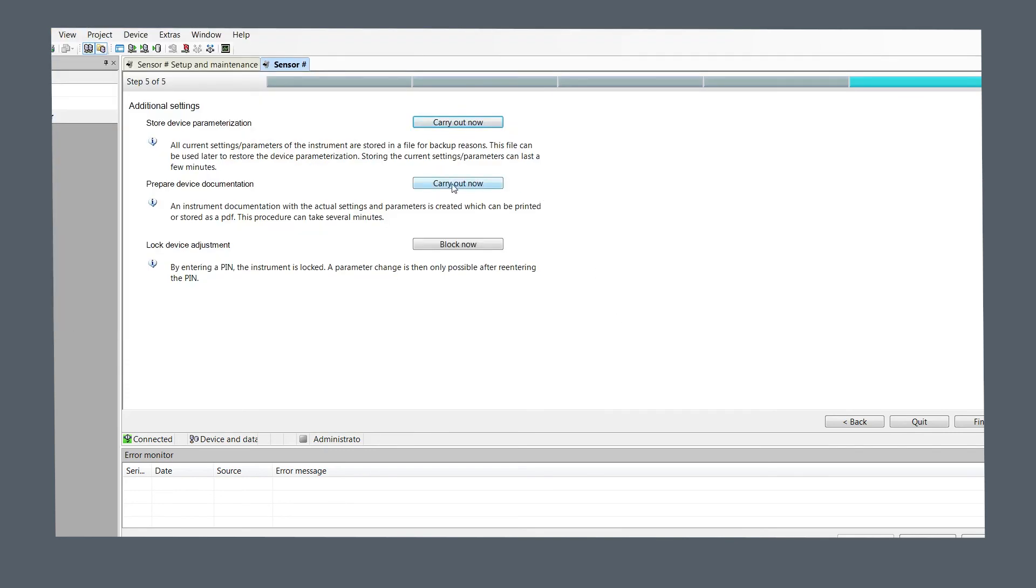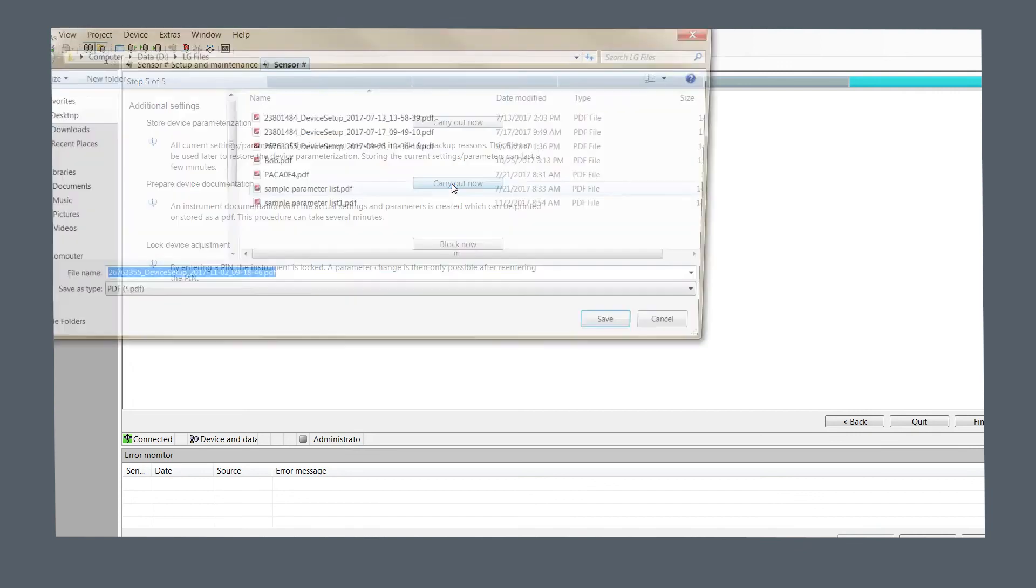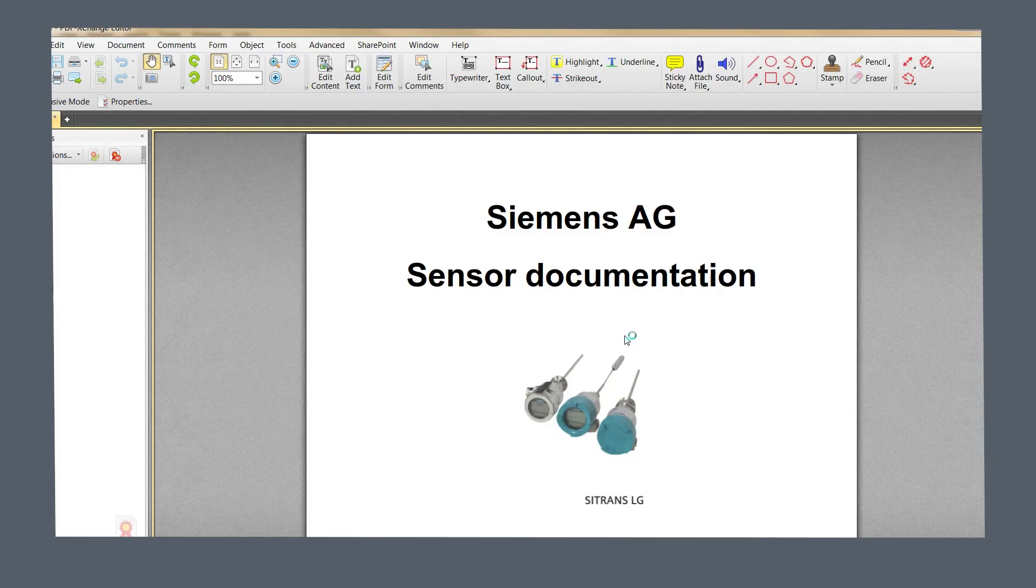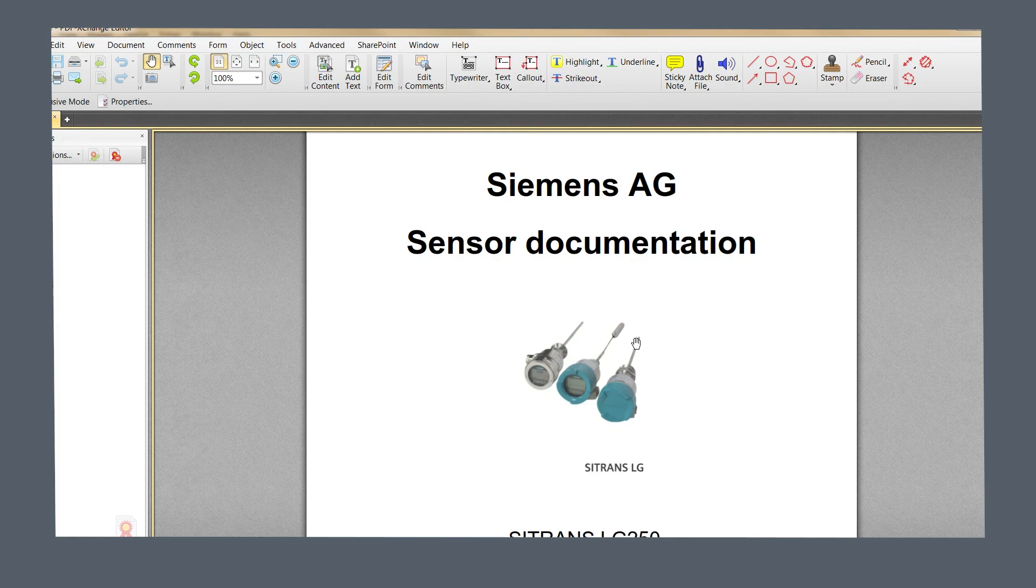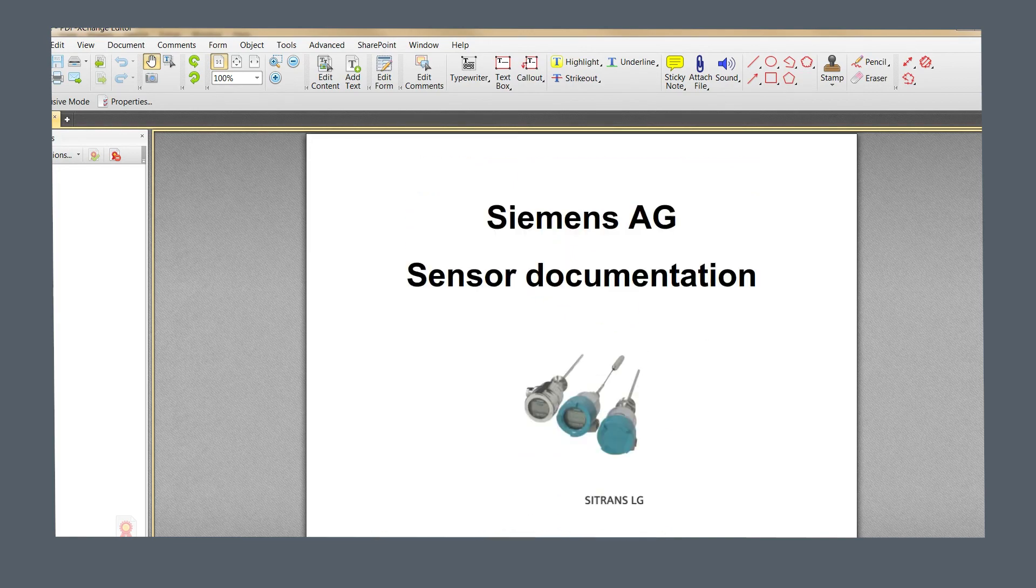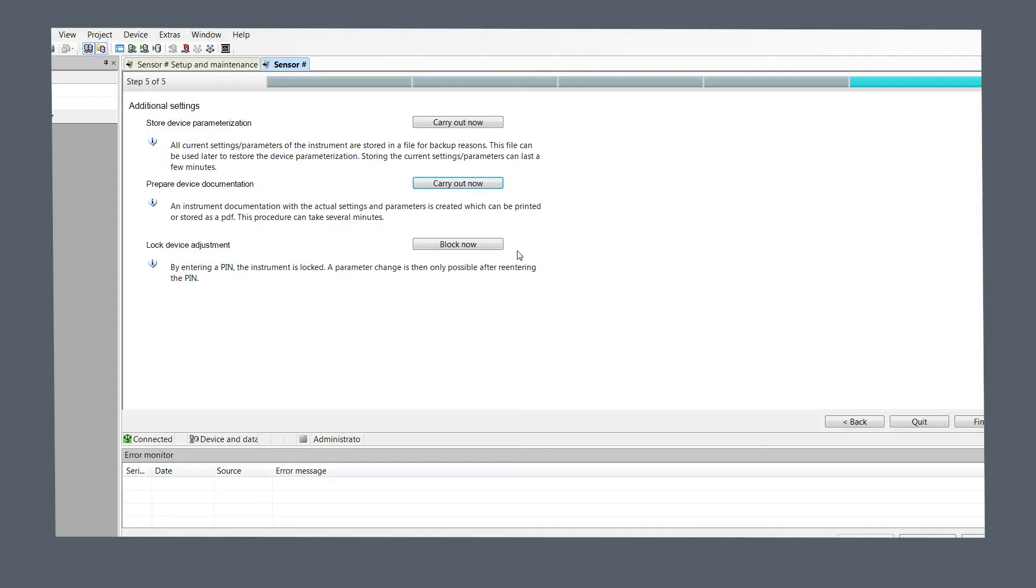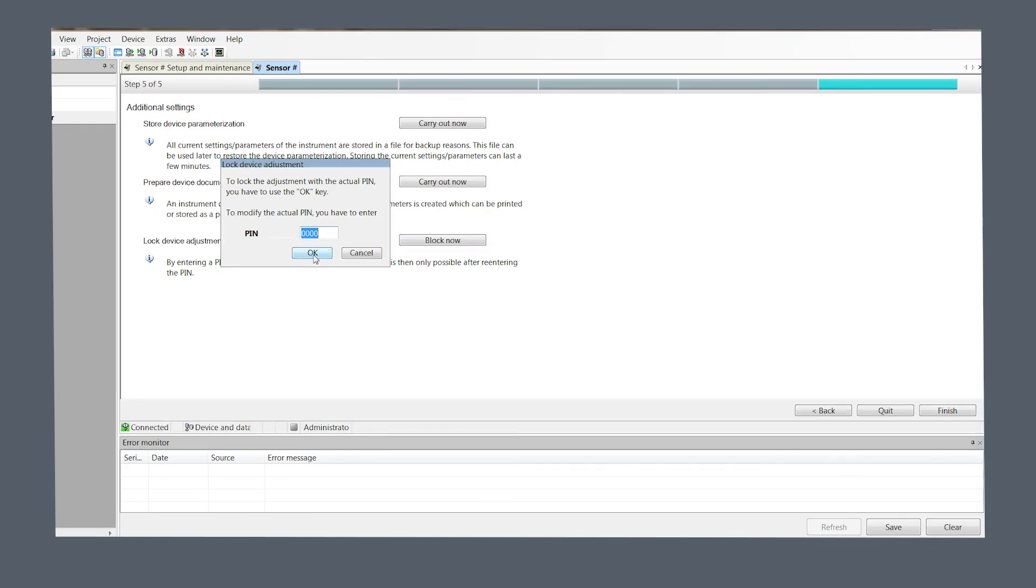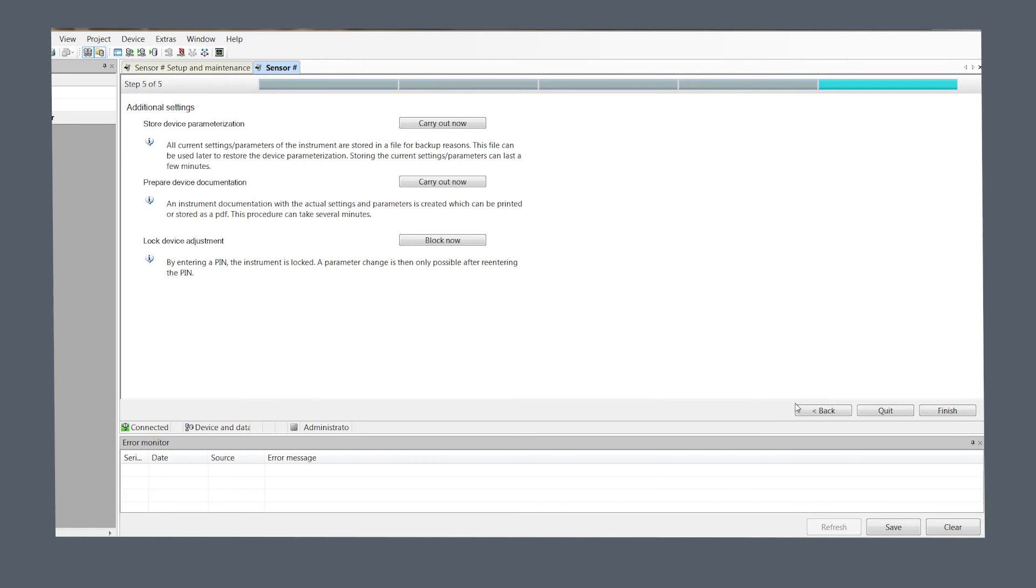Prepare device documentation. A PDF file of actual parameters and settings can be created and saved. This PDF is a typical documentation file. Lock device adjustment. The instrument can also be locked with a pin number. Once you press finish, you have completed the quick start programming.